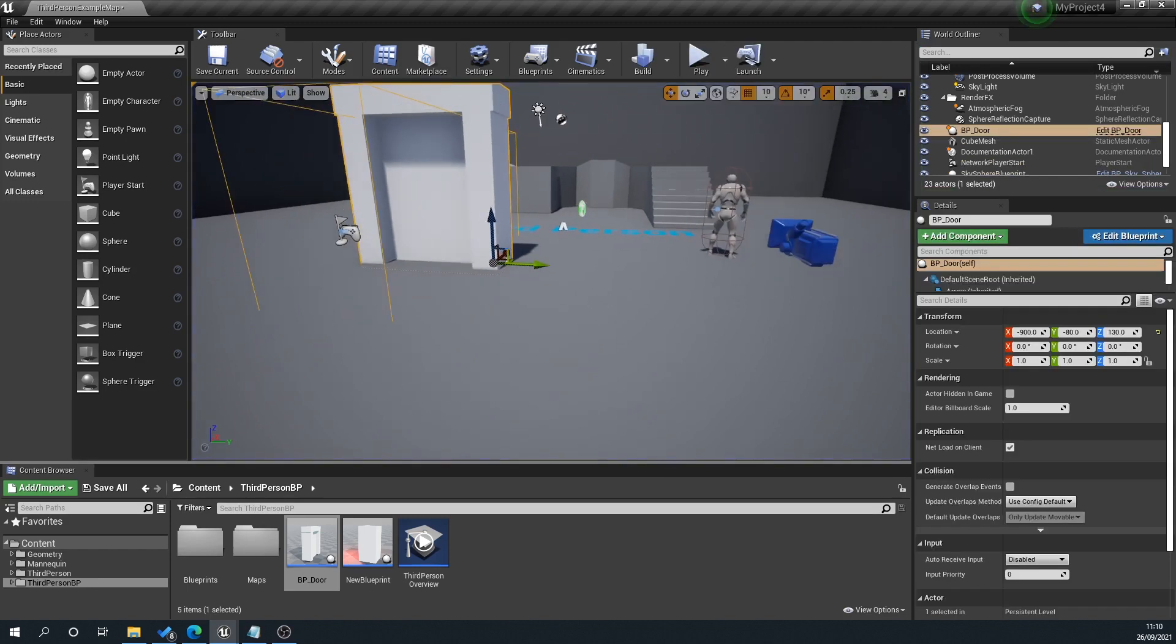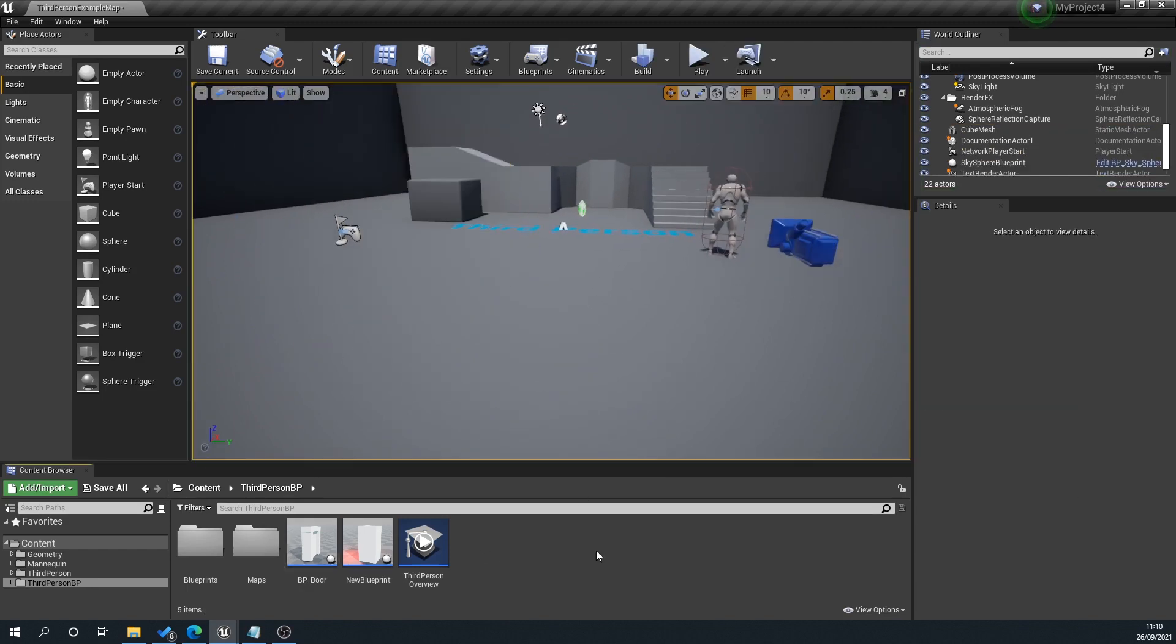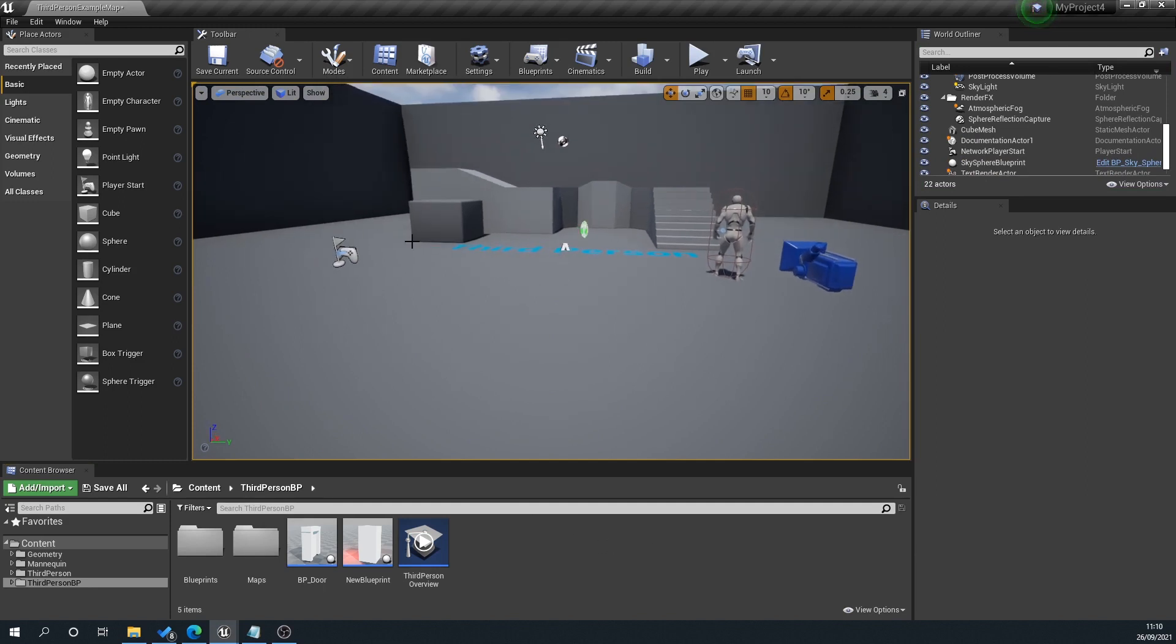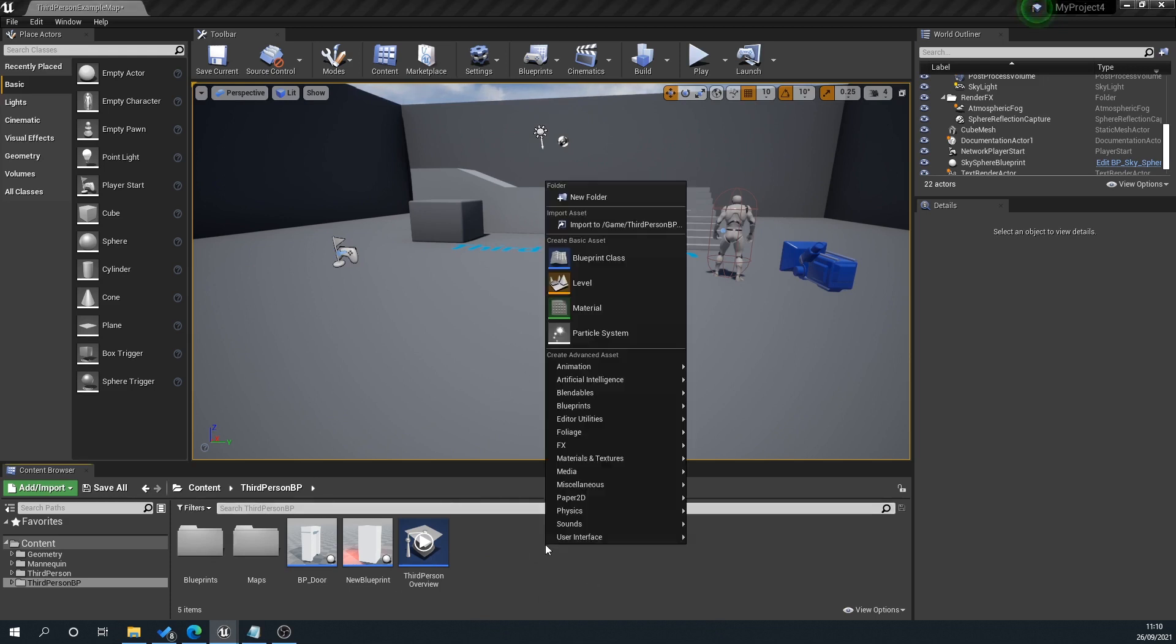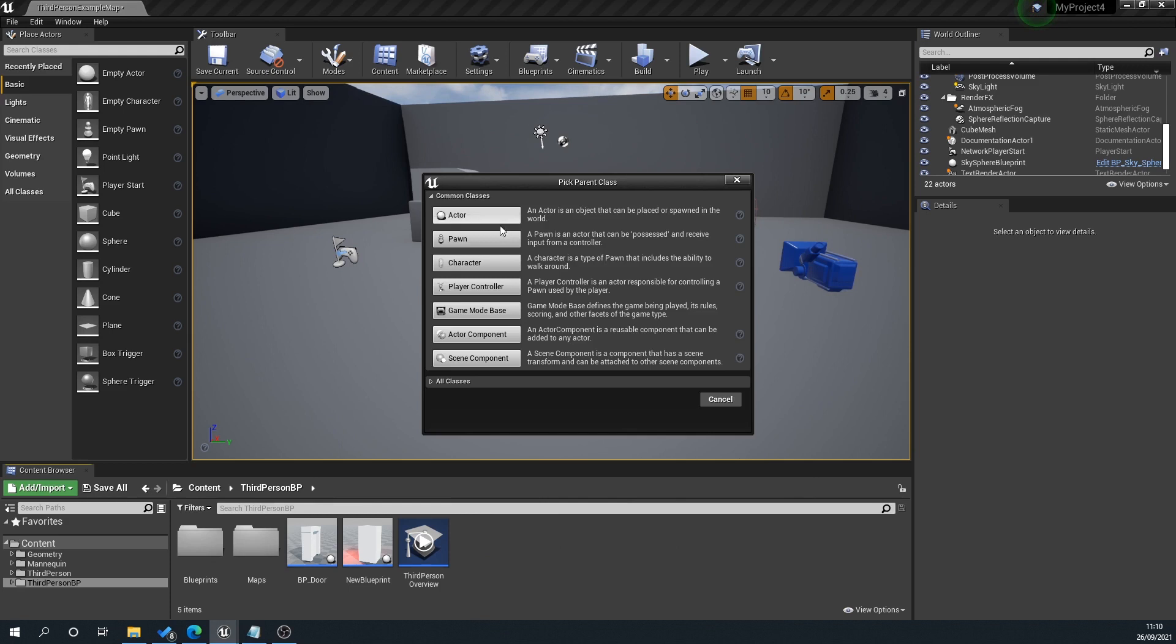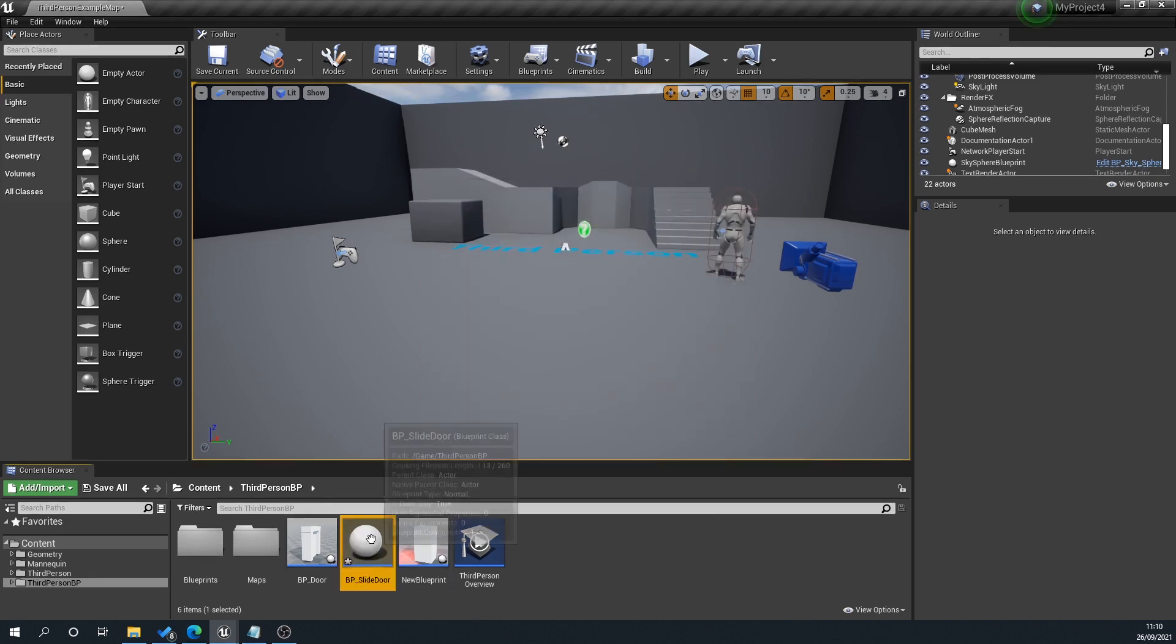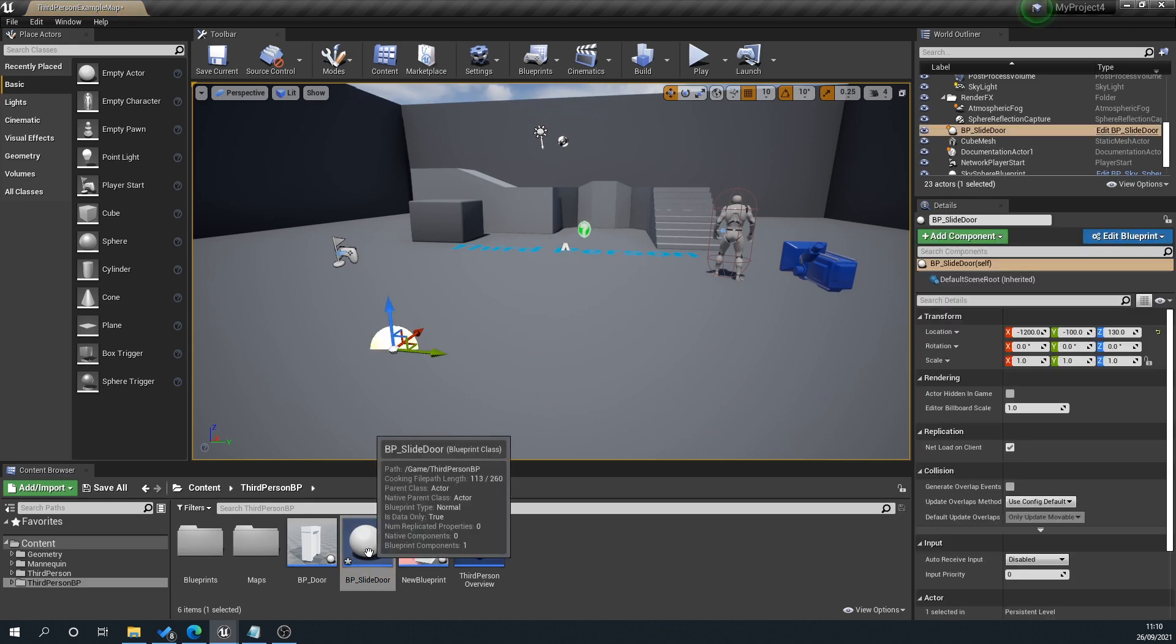Now we're going to start with the default third-person project template. We'll go to our content, right-click, Blueprint class, and we'll name this BP_SlideDoor and drag that to our scene.